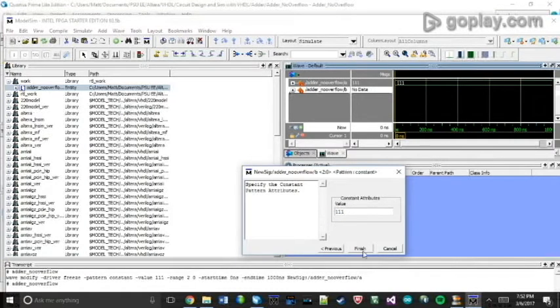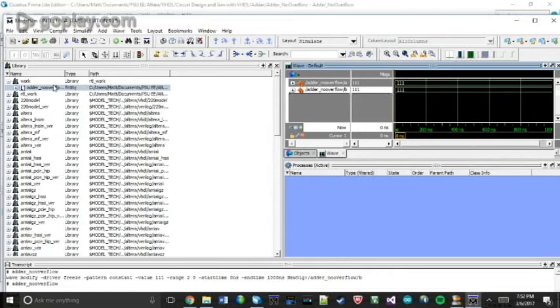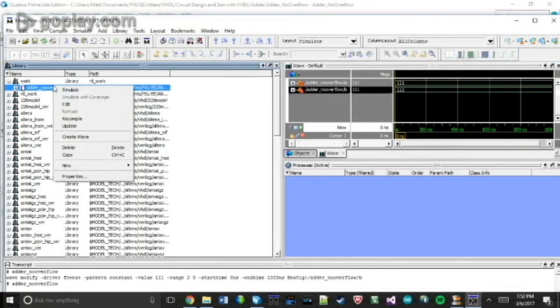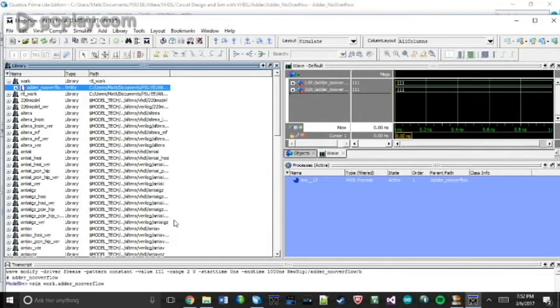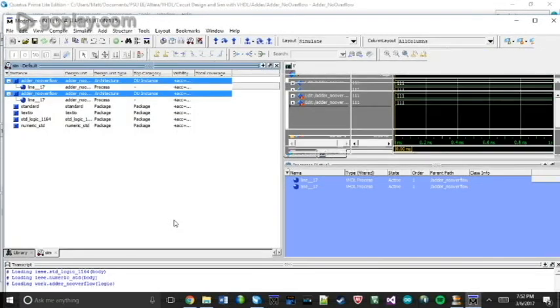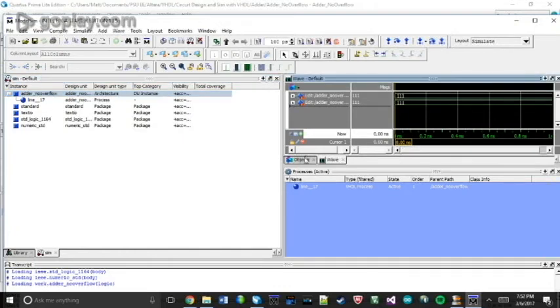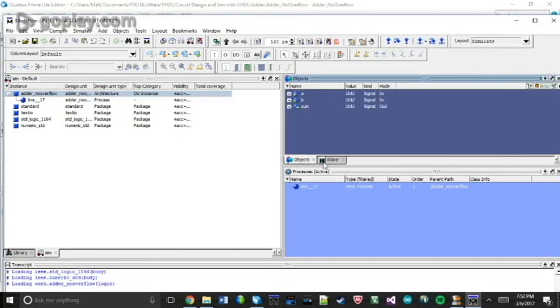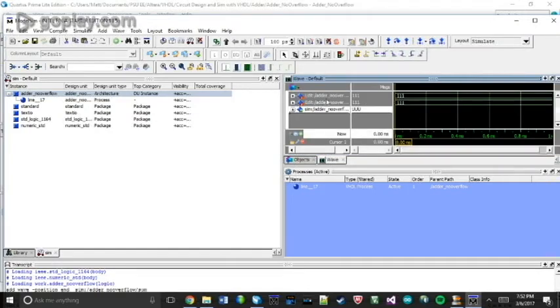And now, once you have all your inputs set, you can right-click back on your project name and click Simulate. So once you have that simulated, you'll see it generated an output in this Objects tab. And now I'm going to click and drag and bring this into my wave chart. And then once I have that in there, I'm going to create a new line in this transcript and type run.